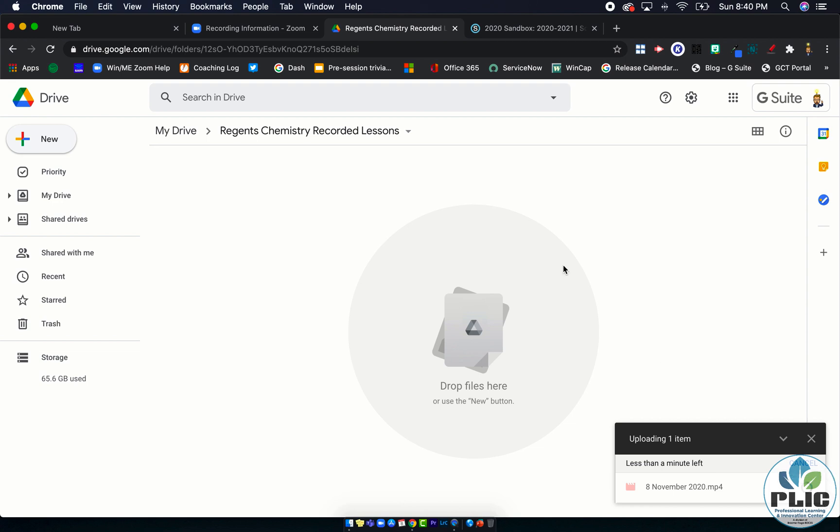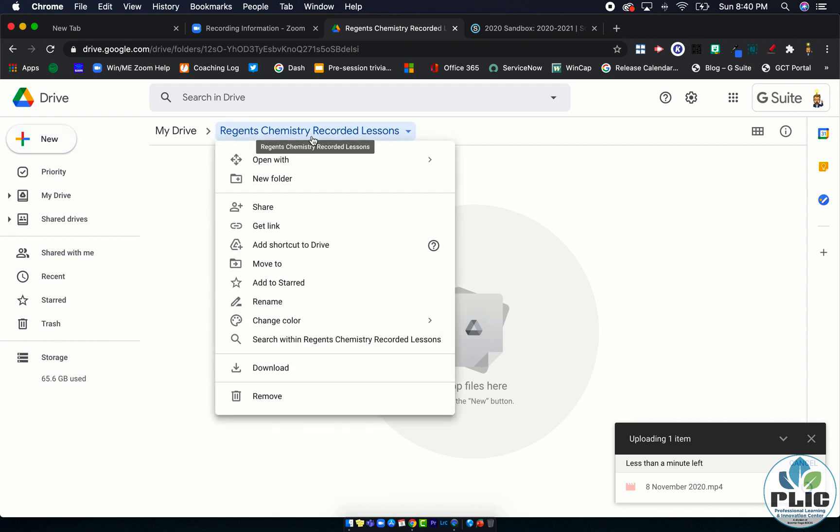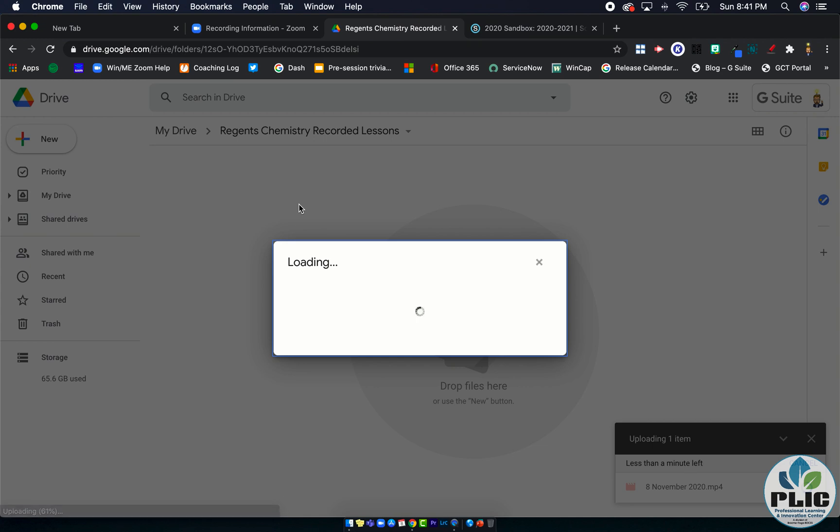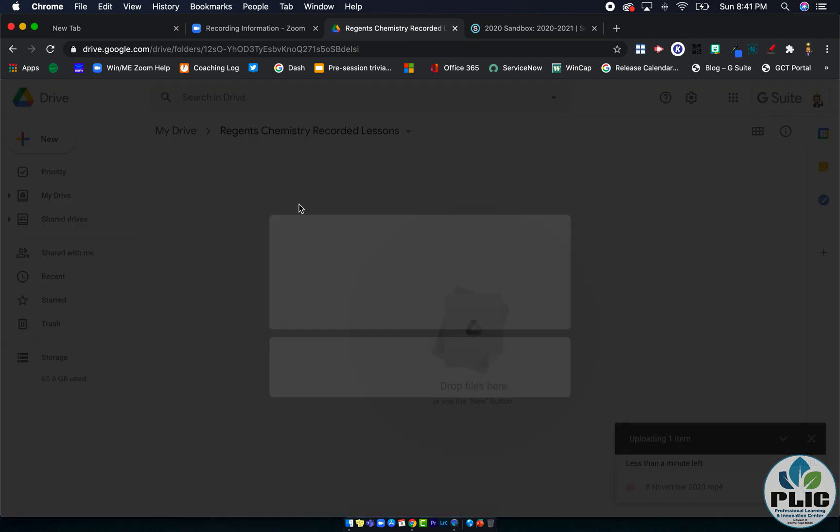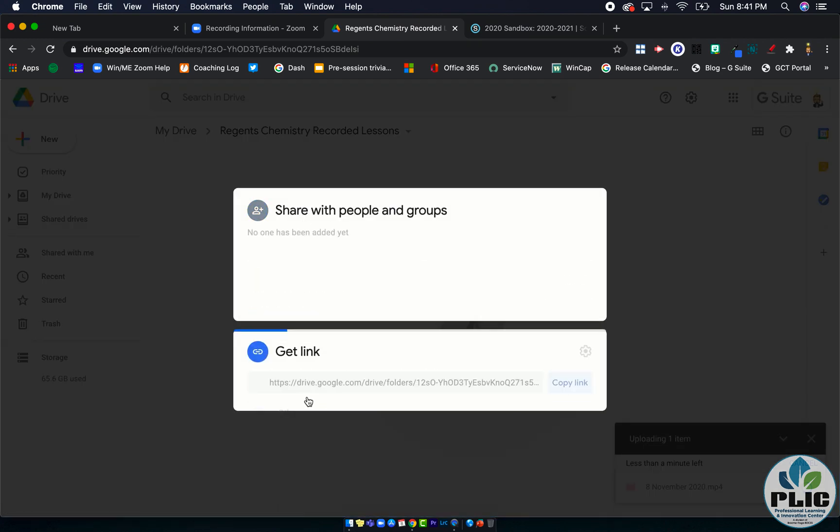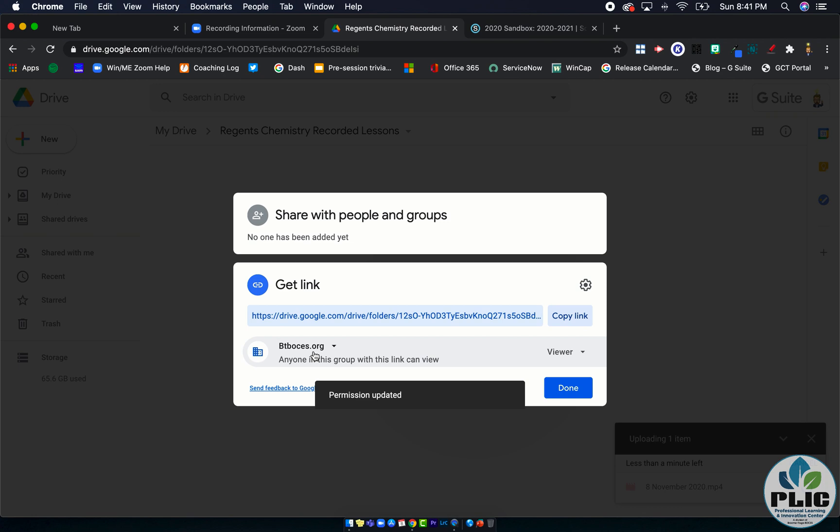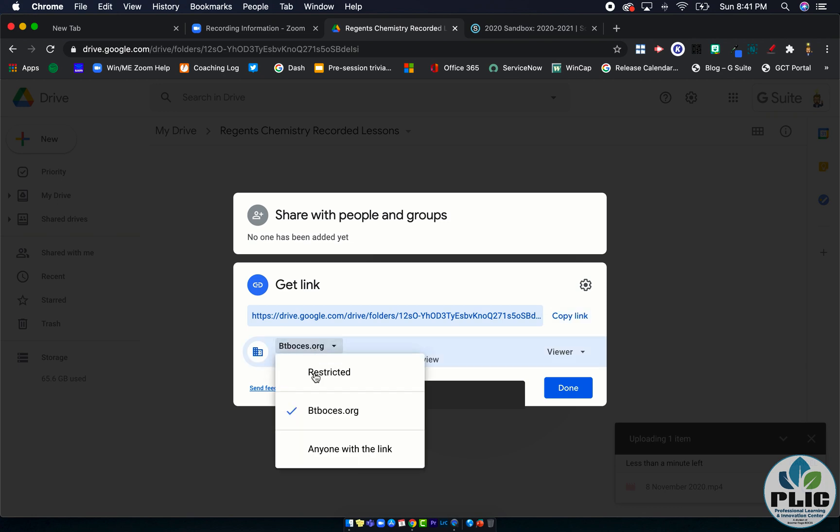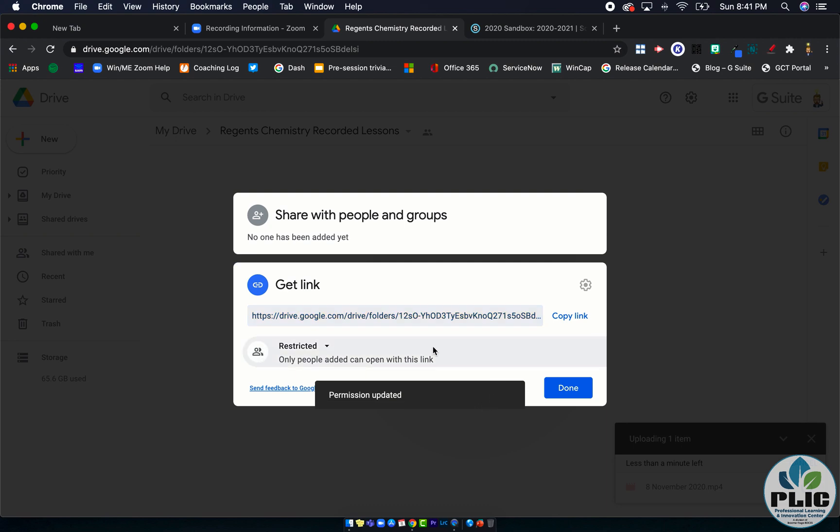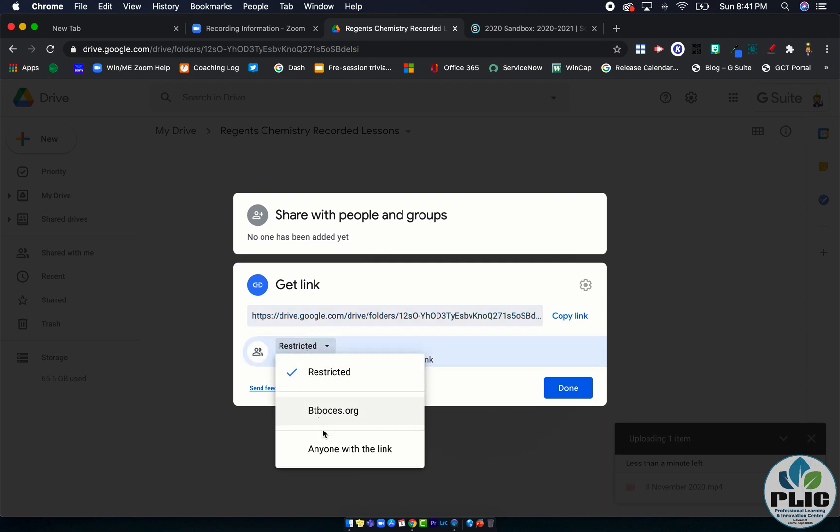Now again this process could take a little while depending on how big the recording is and what your network speed is looking like. The last step to really make this work is I'm going to come up here and click on the folder name and select share. You have a little bit of an option here. I'm going to change this because I do everything as anyone with the link.